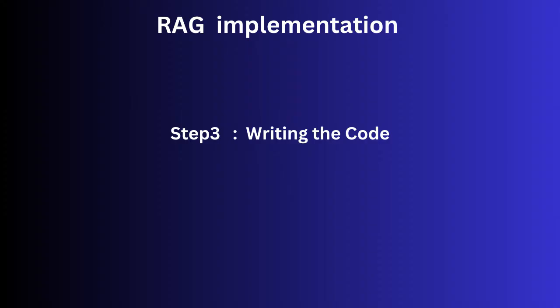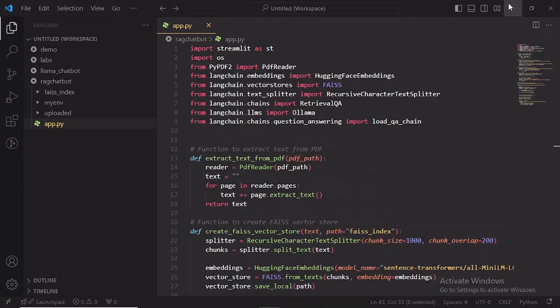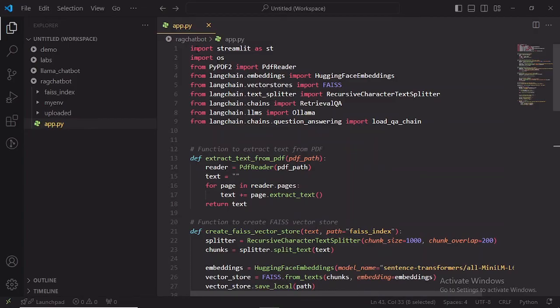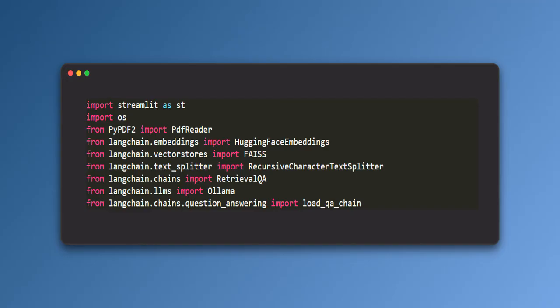Step 3: Writing the code. Let's move on to creating the application. I have already written the script in app.py. Here is a high level breakdown.